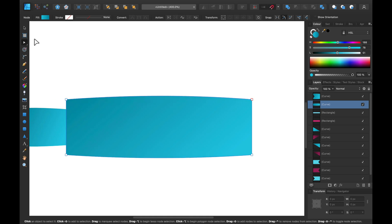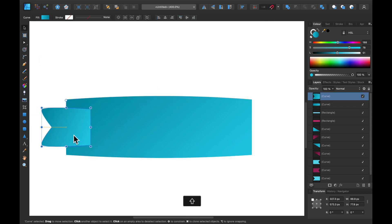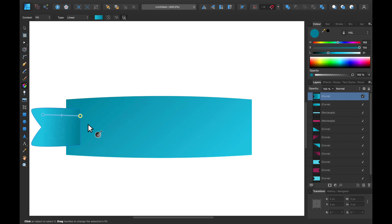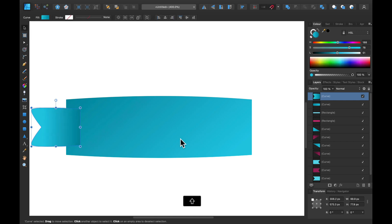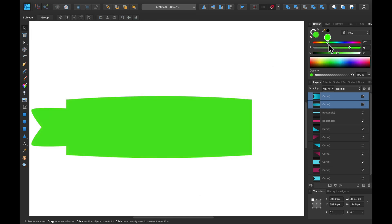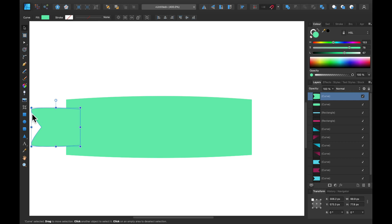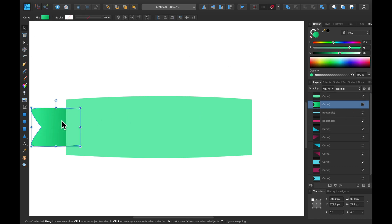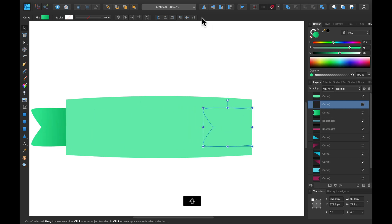Drag it outside a little bit — more organic shape this time. I should recolor everything so we get a different color for each ribbon. Let's change the color quickly, and now we can apply the gradient again. Move it back behind. Duplicate and flip.